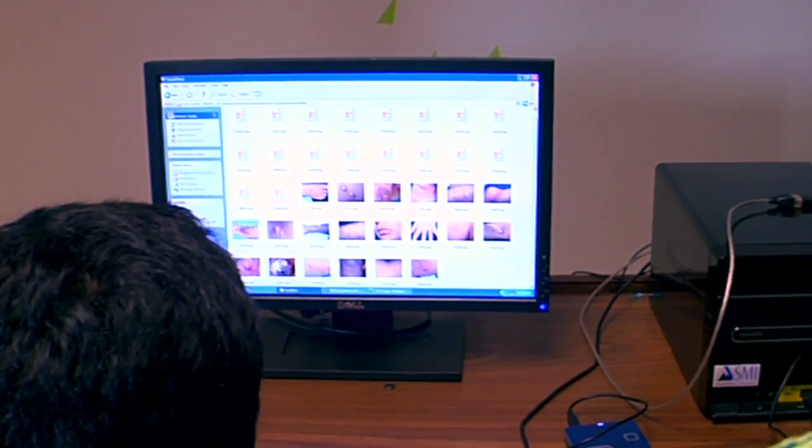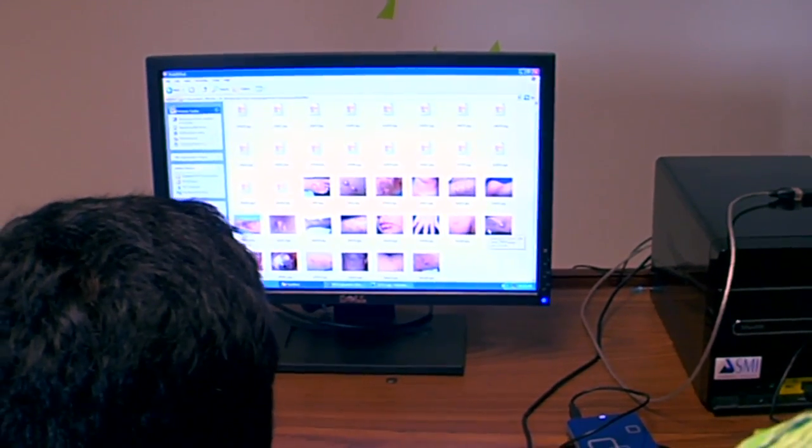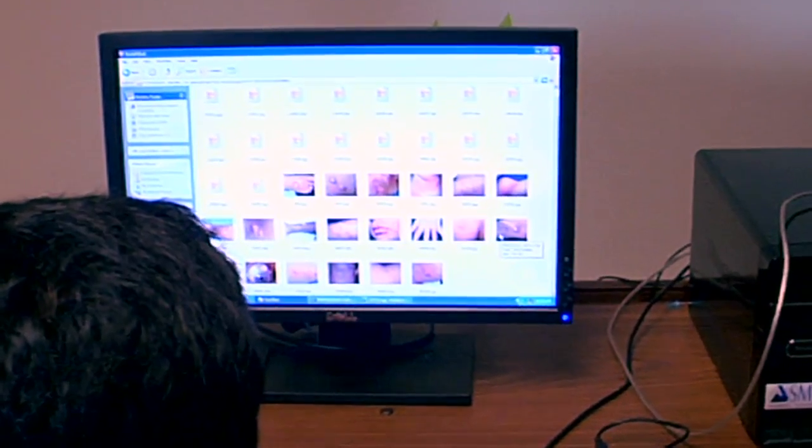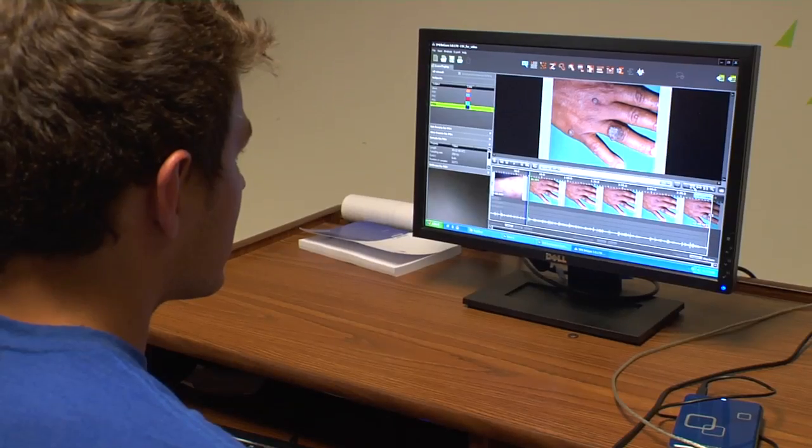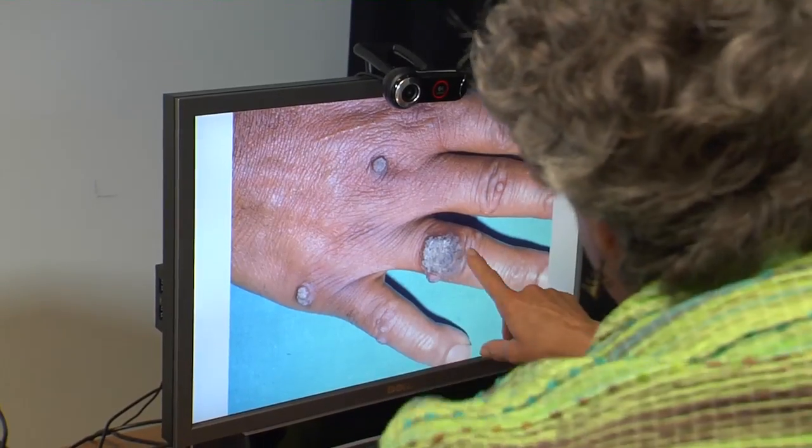And in the biomedical area, one of the major uses is to be able to retrieve similar images — for teaching, for research, for diagnosis.